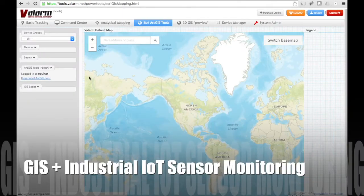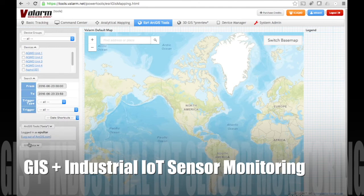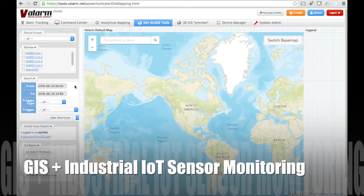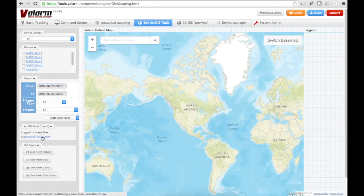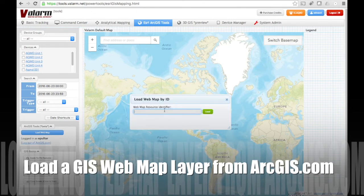Now let's load a map layer from Esri ArcGIS Online. We'll combine GIS with industrial IoT information from Valarm remote sensor monitoring devices. Set a time range of from and to dates for which you want to load your GPS tagged Valarm sensor device data. Under ArcGIS Tools, you'll see a button that allows you to load a map from ArcGIS.com. Click this button so you can add a web map by ID.